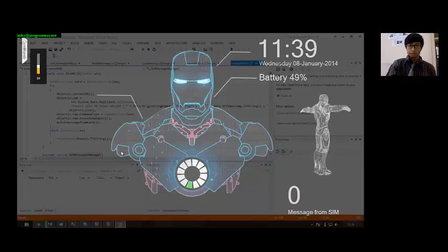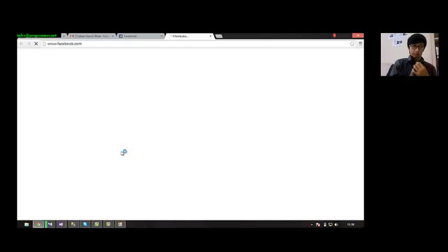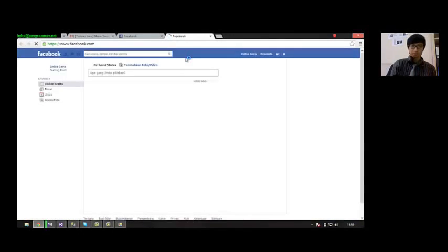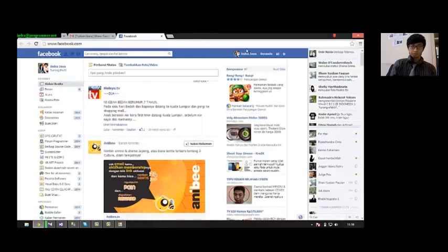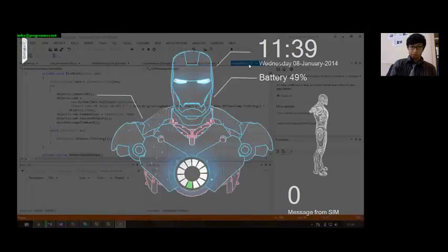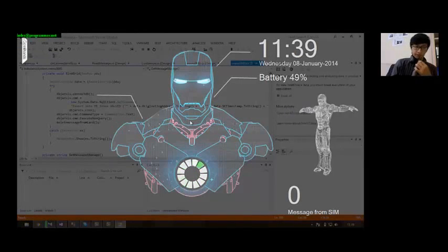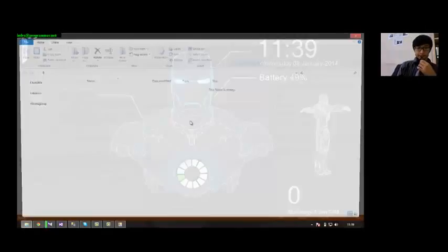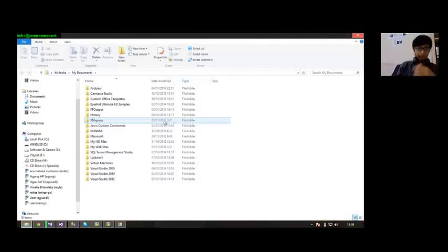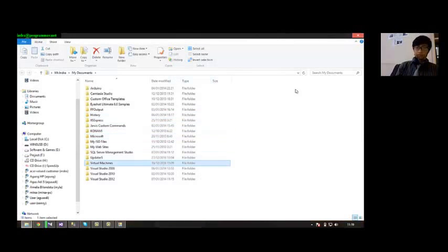Open my document, Jarvis. Open Facebook.com. Maximize that. Minimize window. My document. Right away. Maximize window.